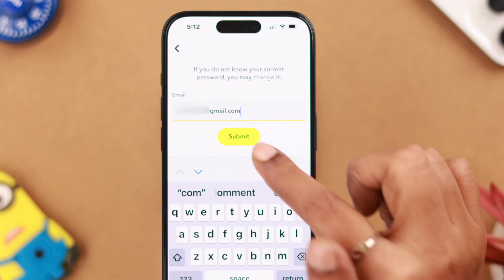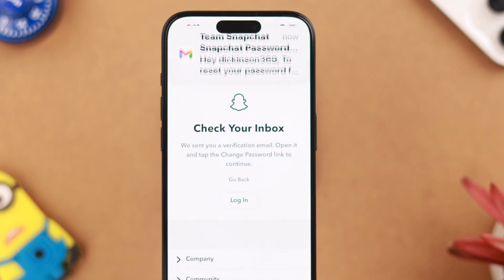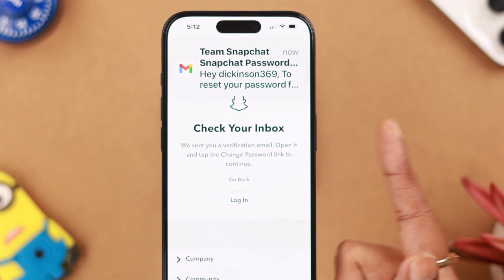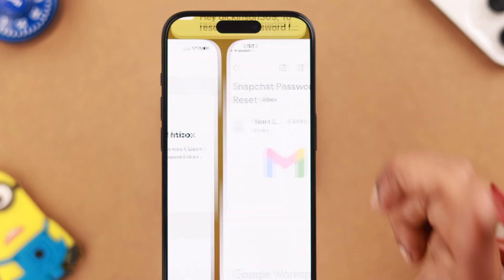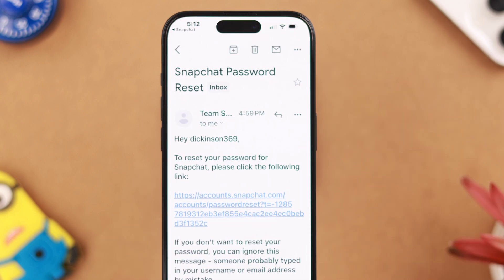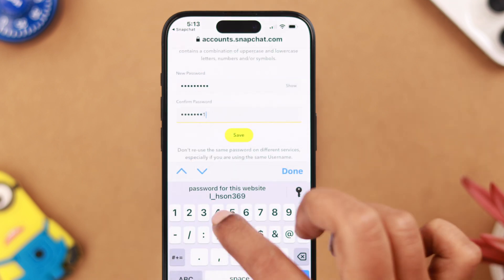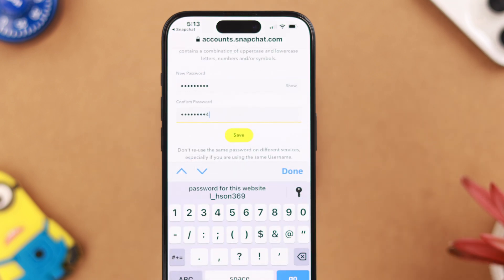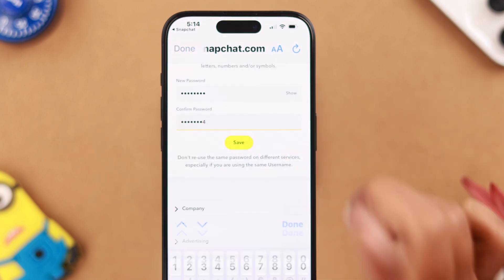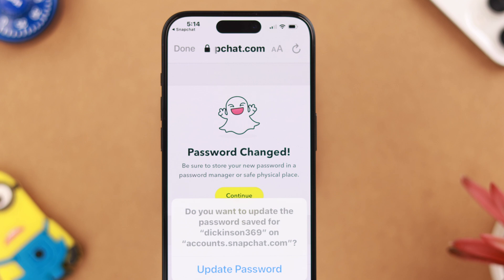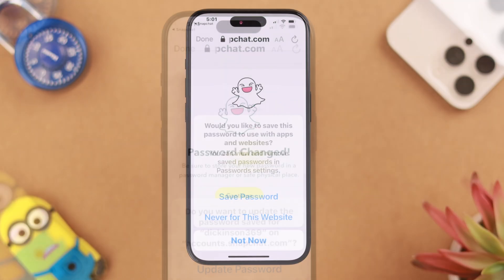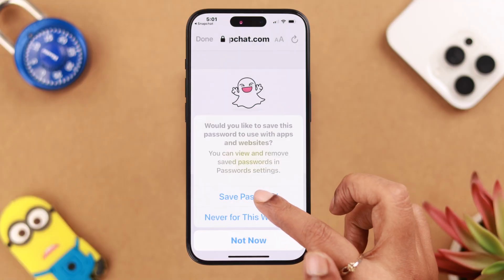Choose phone or email, put down your phone number or email, and then submit it. Check your inbox as prompted to change your password, tap on the link, and open it in the browser.